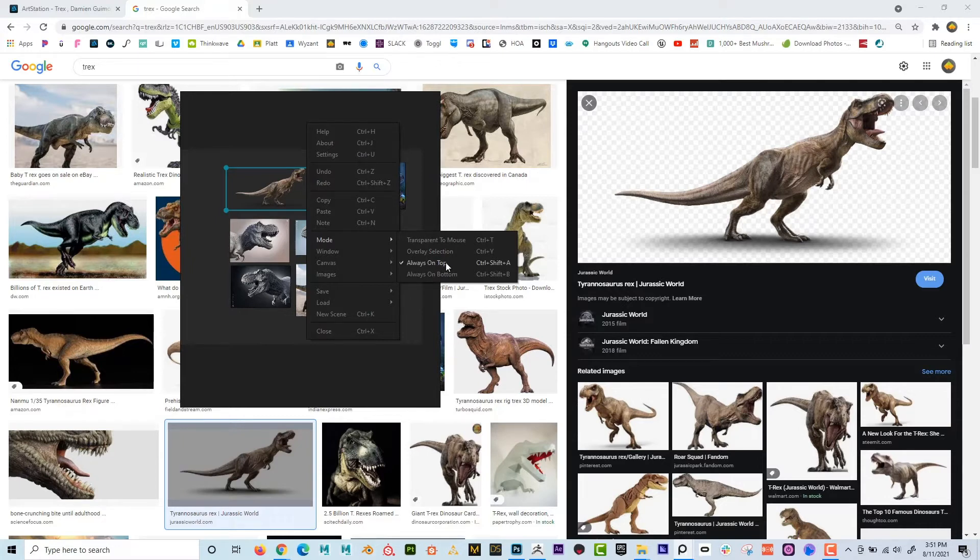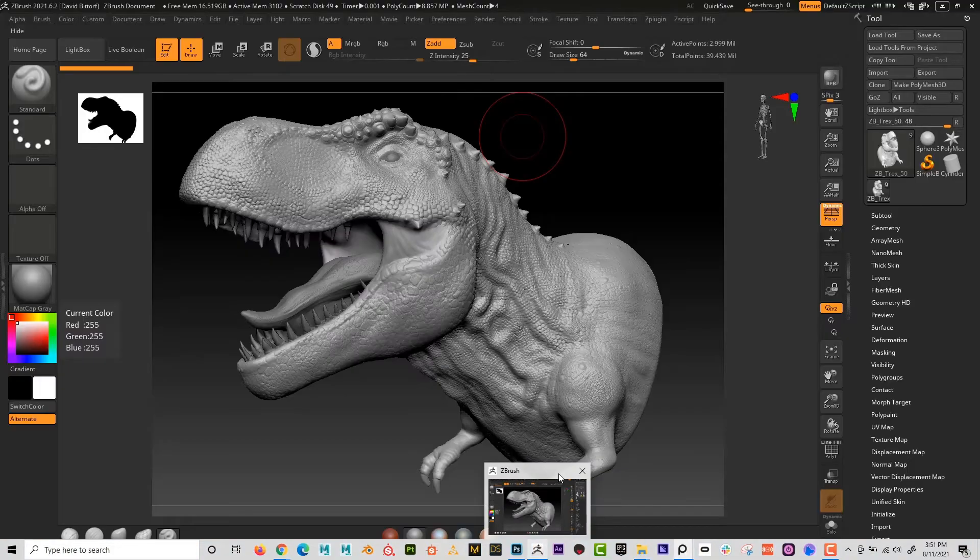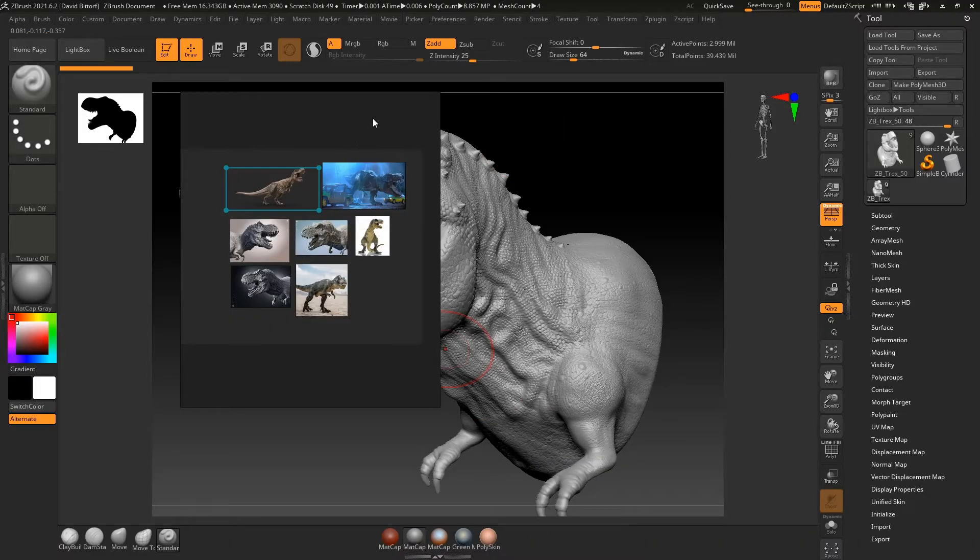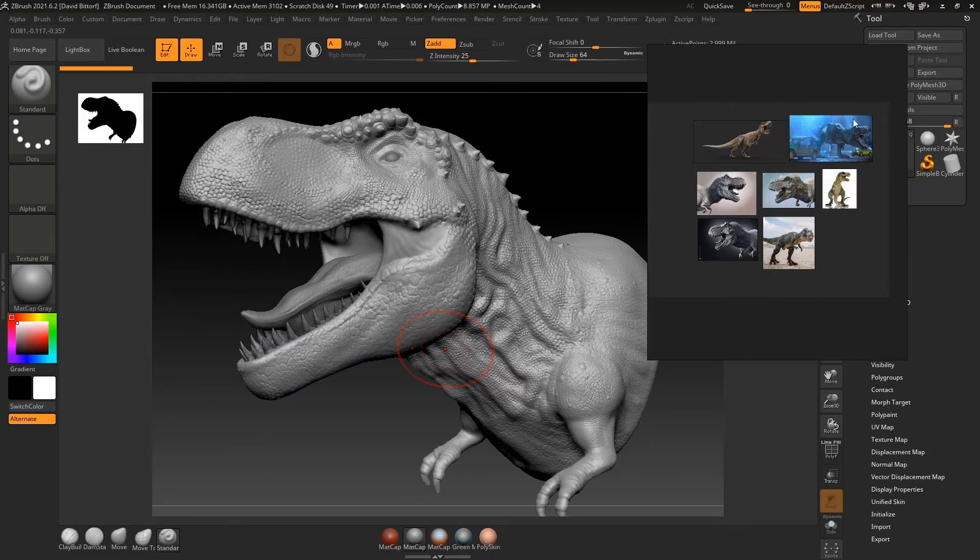So to do that, I'm just going to right click and go to mode. And you can see I have it set to always on top. So now no matter what program I have open, ZBrush, Photoshop, what have you, this is always going to be on top.